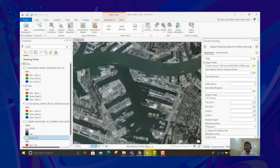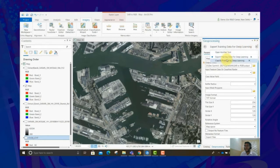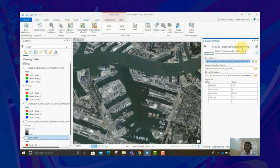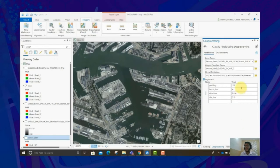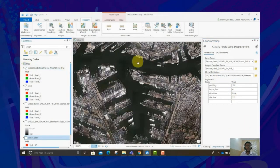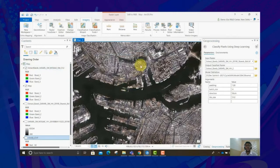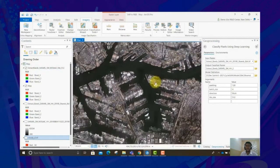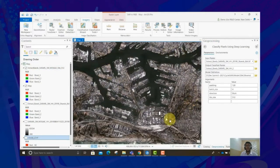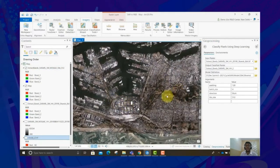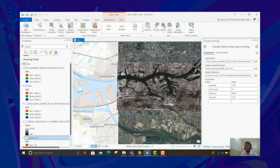Let me jump back to ArcGIS Pro to show you how you can do inferencing of the trained model on a larger extent. For that, we have the Classify Pixels Using Deep Learning tool. Parsing your three-band SAR imagery and the model definition, click Run. Once you do that, you'll be able to see results — the whole imagery showing the predicted RGB output that we have achieved.